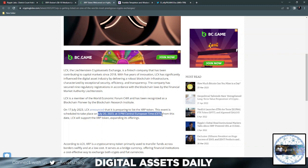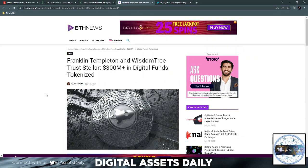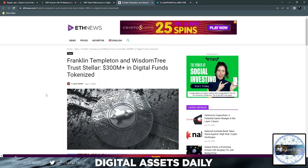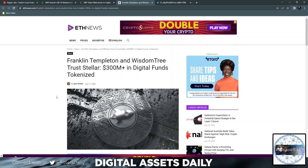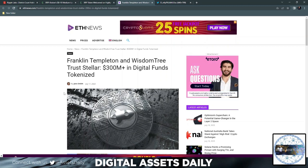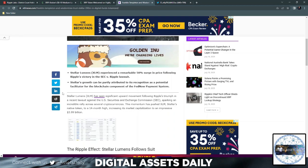Next: Franklin Templeton and WisdomTree Trust Stellar—$300 million USD+ in digital funds tokenized. Stellar Lumens (XLM) experienced a remarkable 50% surge in price following Ripple's victory in the SEC versus Ripple lawsuit. Stellar's growth can be partly attributed to its recognition as a potential facilitator for the blockchain component of the FedNow payment system. Again, this is going live in two days—it's going to be very exciting.